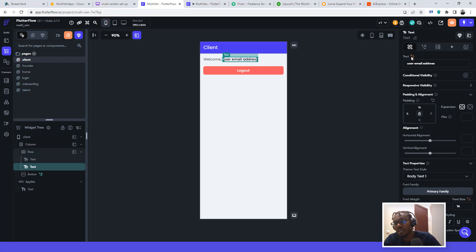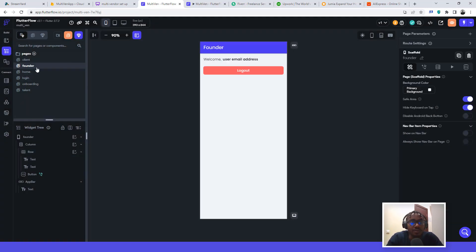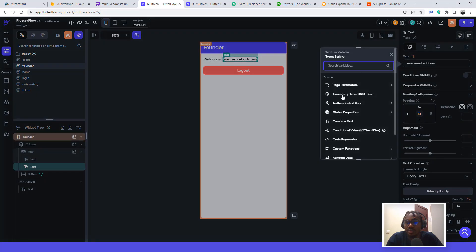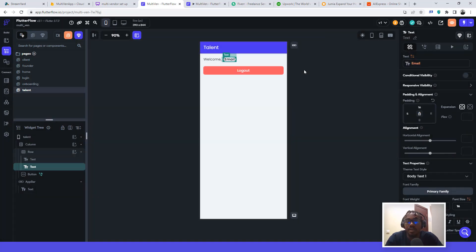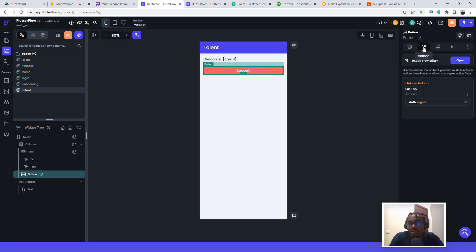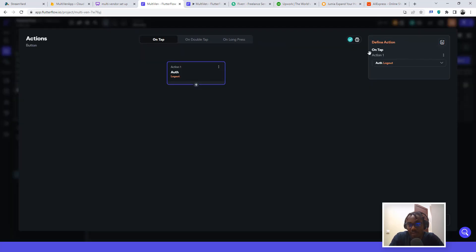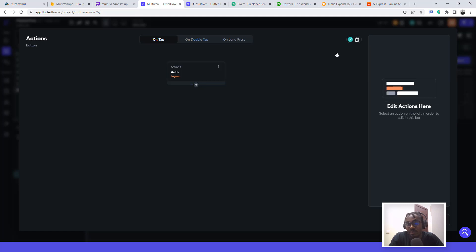Let's fix the authenticated user email fields on the founder and client screens — click on the field, select authenticated user email, and confirm. Now we also need to add a logout button. Click on the button, click Add Action, go to Authentication, and select Log Out. That's how the logout was created — using Firebase Authentication log out.